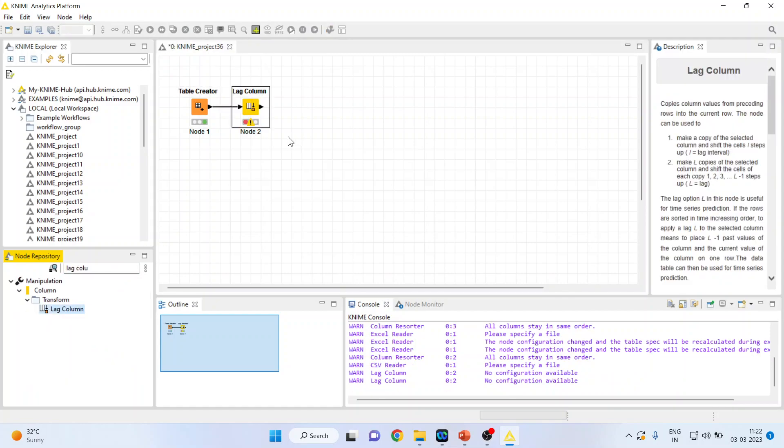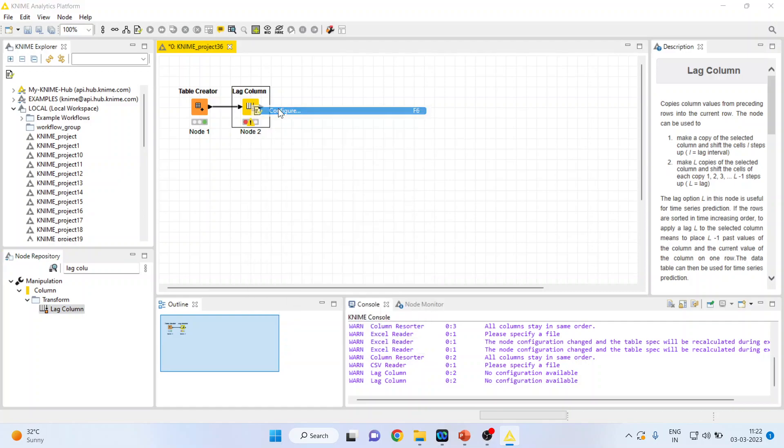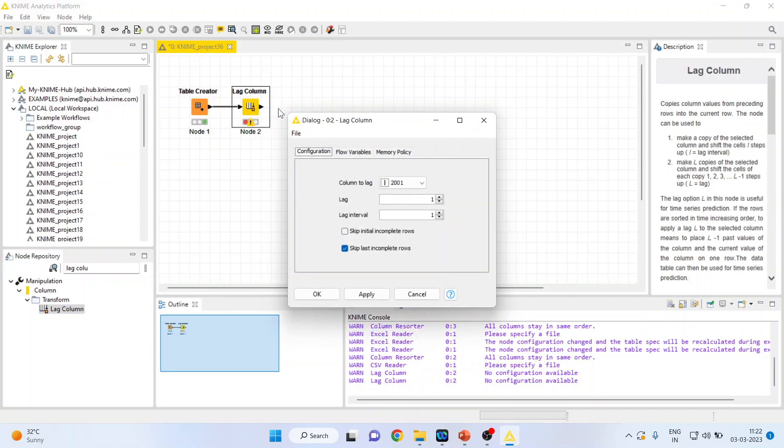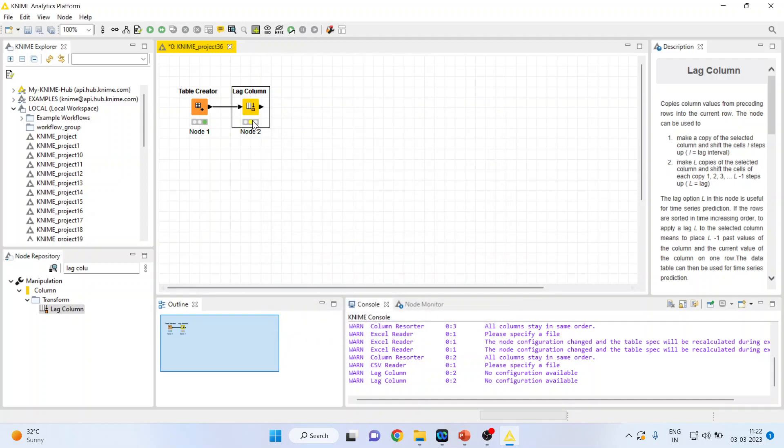Double click on it. Right click configure. 2001 we are considering as our main column. How many lags we want? We want two lags and the interval is one. Apply, click ok.